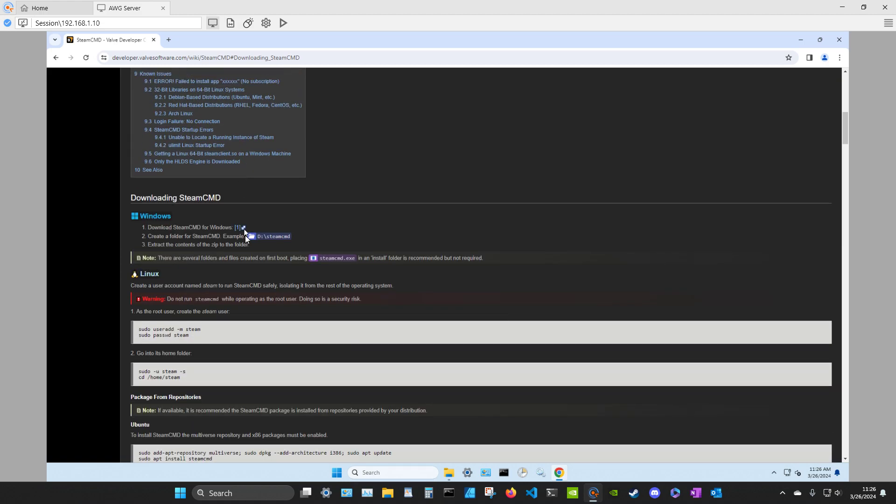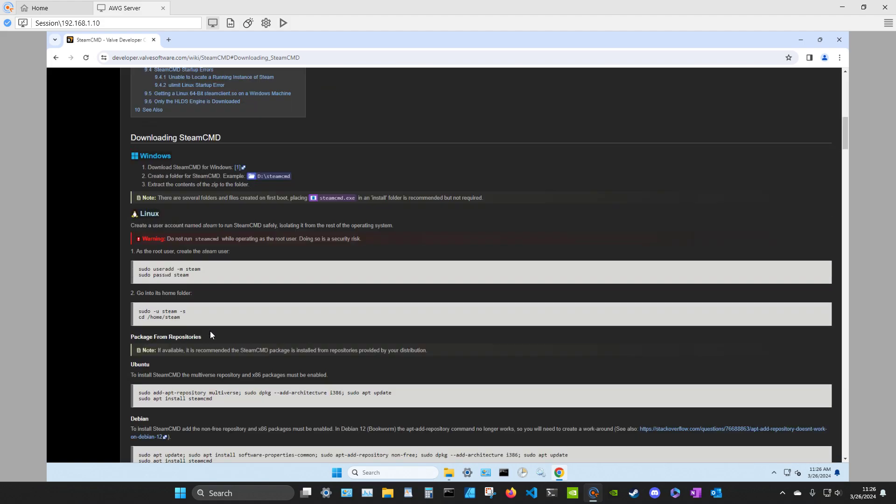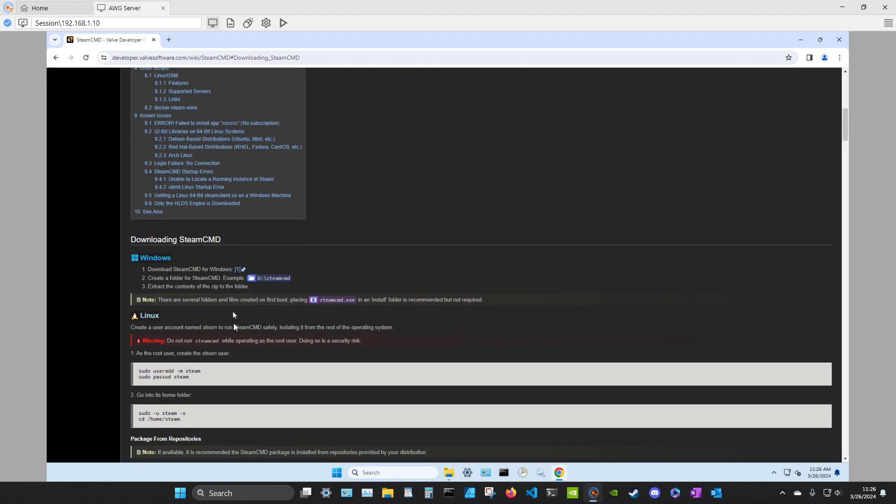So downloading SteamCMD and we're doing Windows, not Linux. Linux is obviously much different from Windows. And if you use Linux, then you can do it. You run it from here. So download SteamCMD for Windows. Create a folder for SteamCMD. Example, yada yada. And then extract the contents of the zip to the folder.